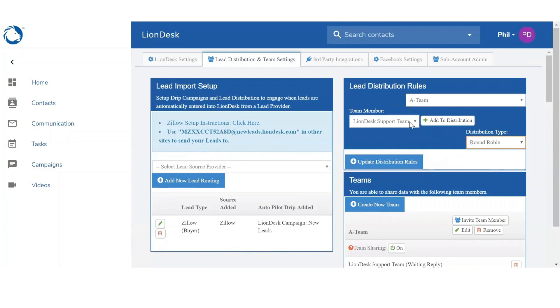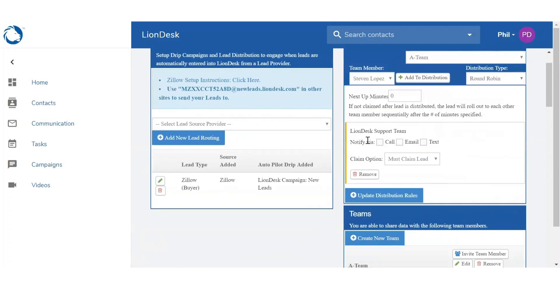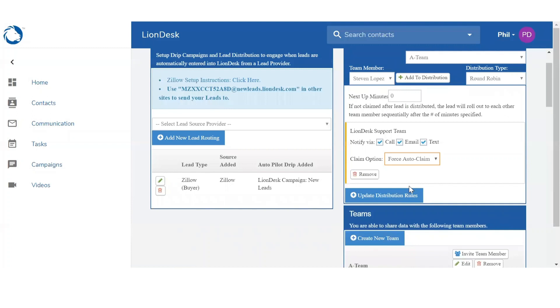And then I'm going to add the team members to this rule. So first, LionDesk Support Team, Add to Distribution. Once I've added them to the distribution, I can notify them of a lead either through a call, email, text, or all three. Below that I can set up the claim option, so either they must claim the lead or force auto claim, it's just automatically assigned to that agent. You will keep continuing adding the members to this distribution rule and setting up the notification and claim options.